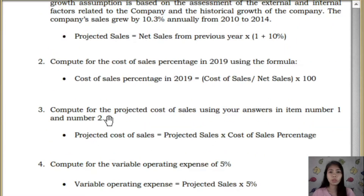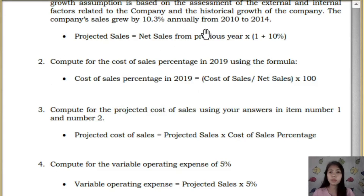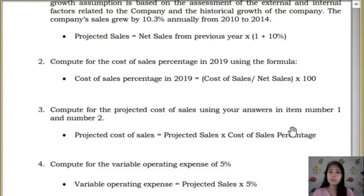Next, for number 3, compute for the projected cost of sales using your answers from number 1 and number 2. Take your projected sales from number 1, then multiply it by the cost of sales percentage from number 2, and that will give you the answer for number 3.